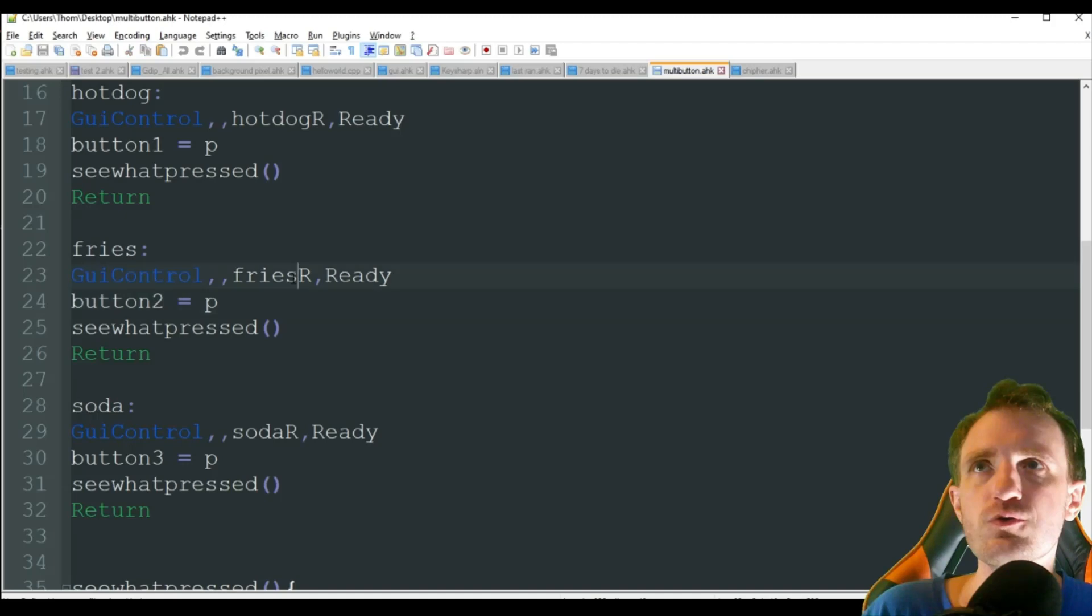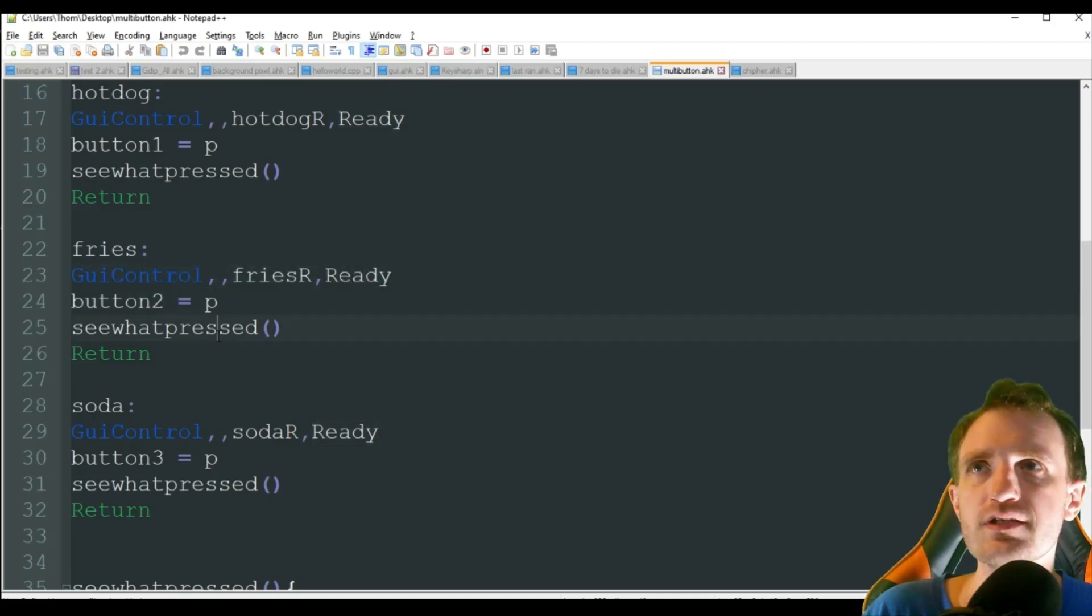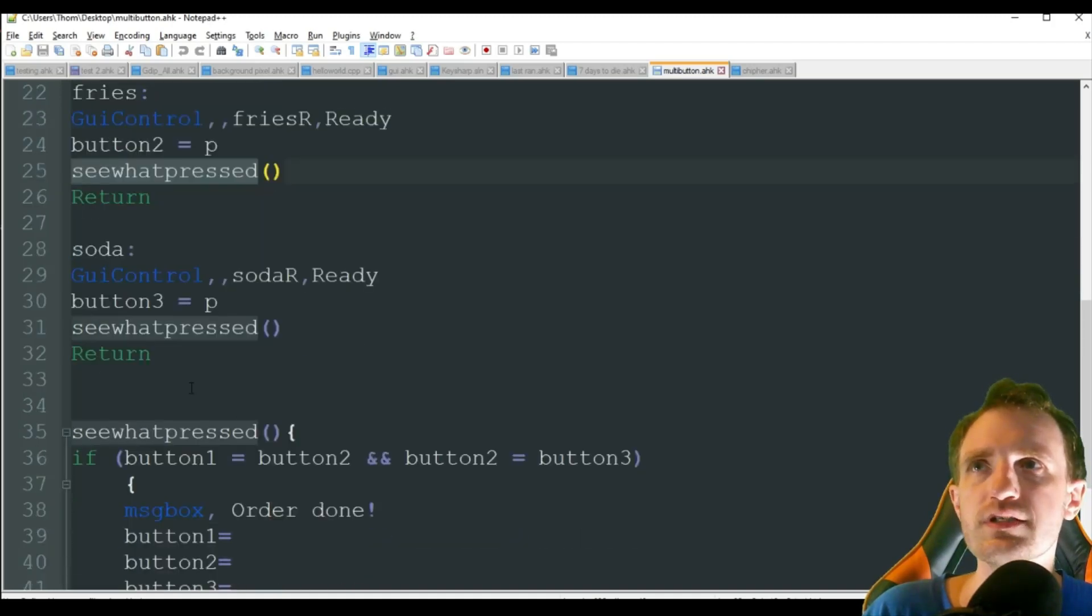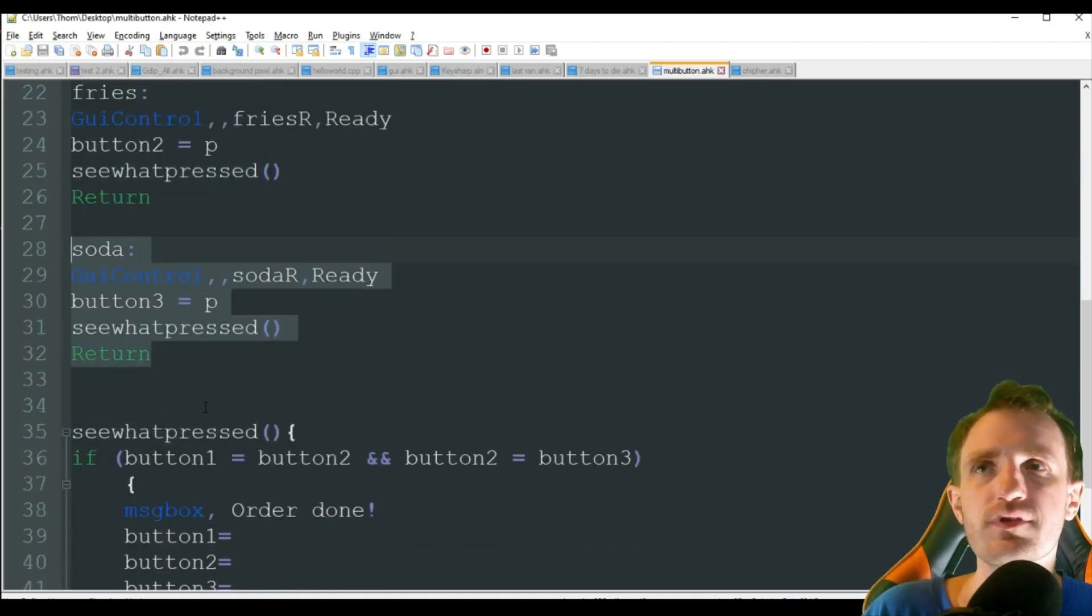Also calling. Exact same thing for soda. So here is our function right here. And this is what's really, every time we press a button, it's seen, has the other ones been pressed.